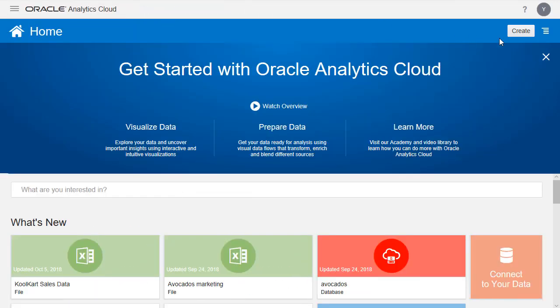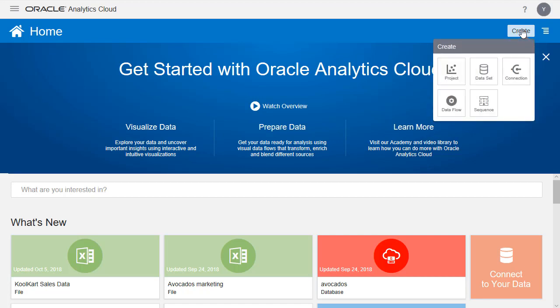We're now going to explore the Create button. This is where you can create projects, data sets, and connections, data flows, and sequences. And it's really a central part to starting a project.